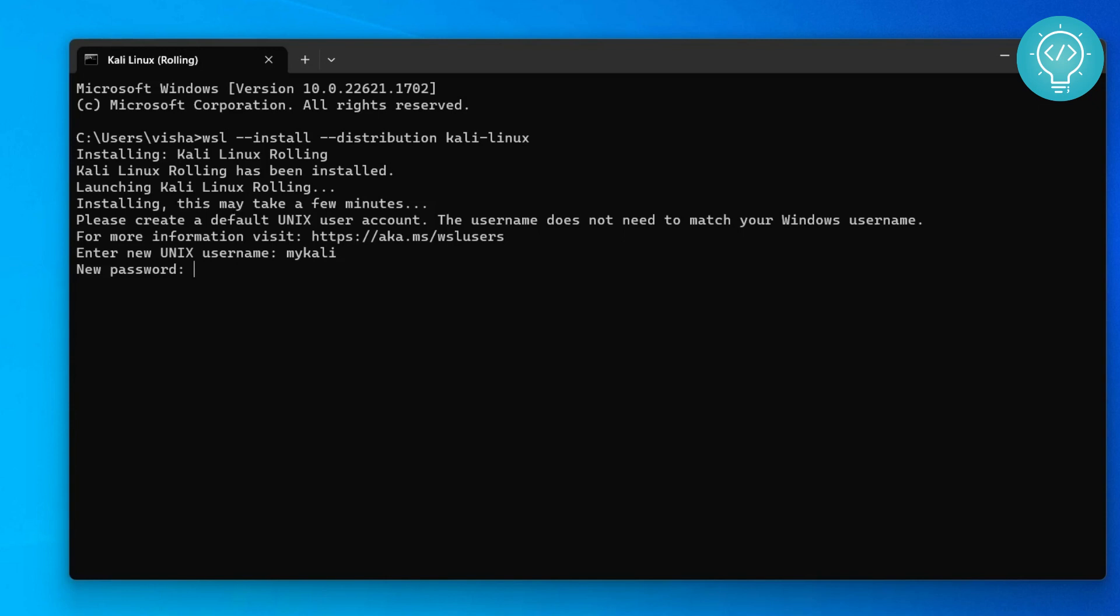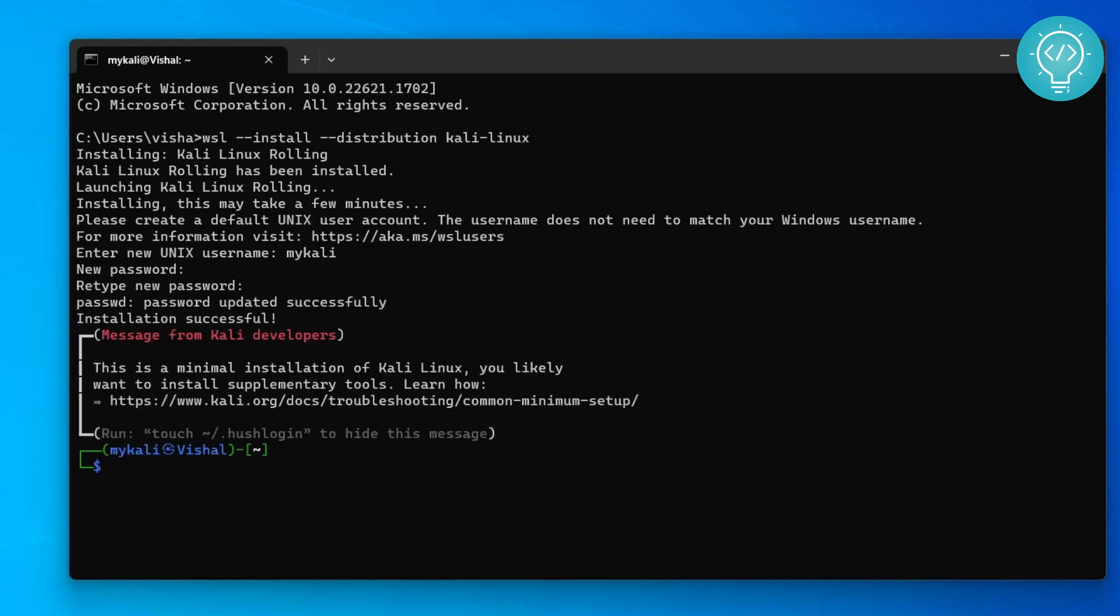After the installation is successful, you will be inside the Kali Linux terminal. Now in this terminal you can do whatever you want. You can use Linux commands, you can use all the features of your Kali Linux.